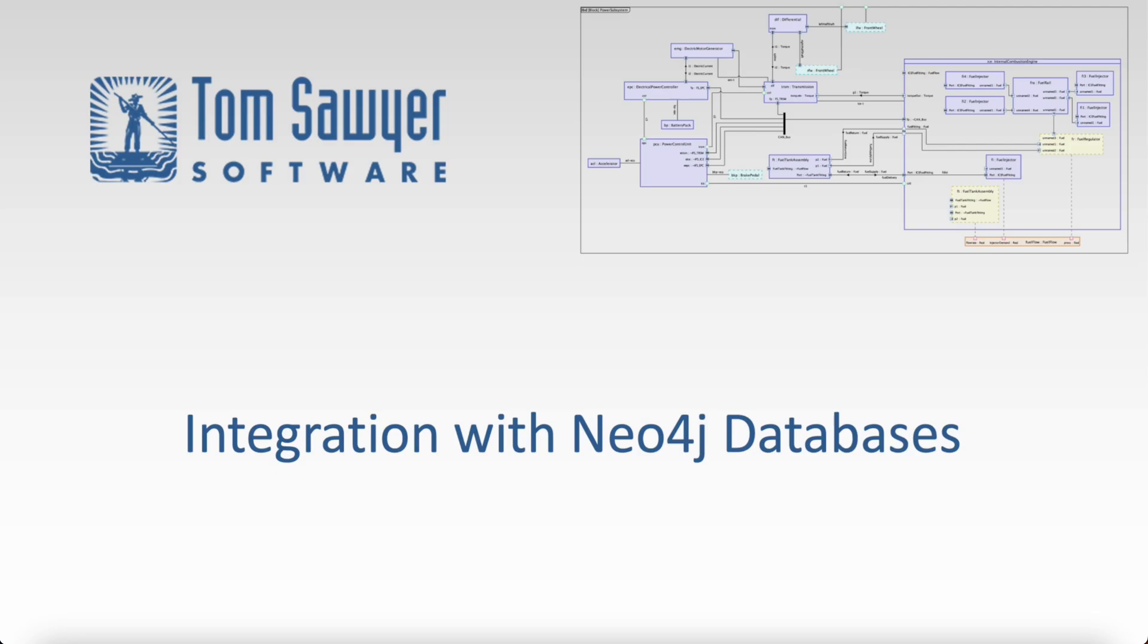We're going to see how easy it is to connect with Neo4j databases in Perspectives and see our first results quickly with no need to code in Java.